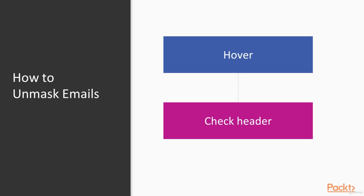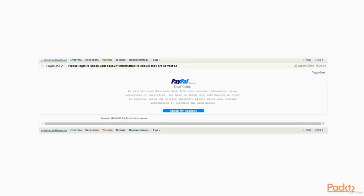The first one is hovering and the next one is checking header. Let me show how it works on an example from real life. Here you can see an email from PayPal. What do you think? Is it a real one? No way.